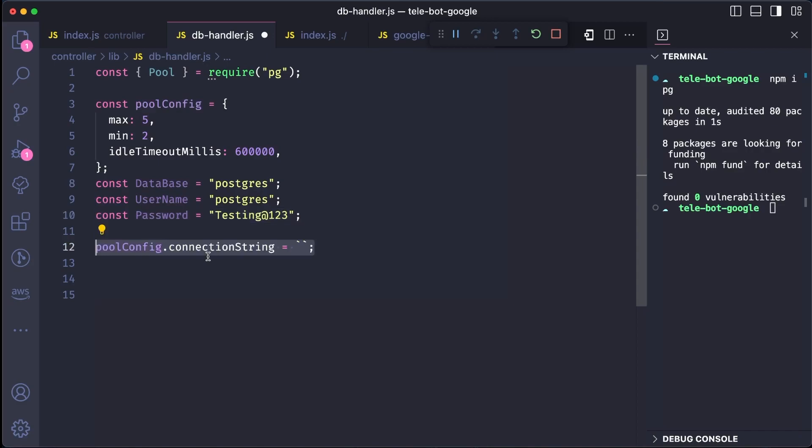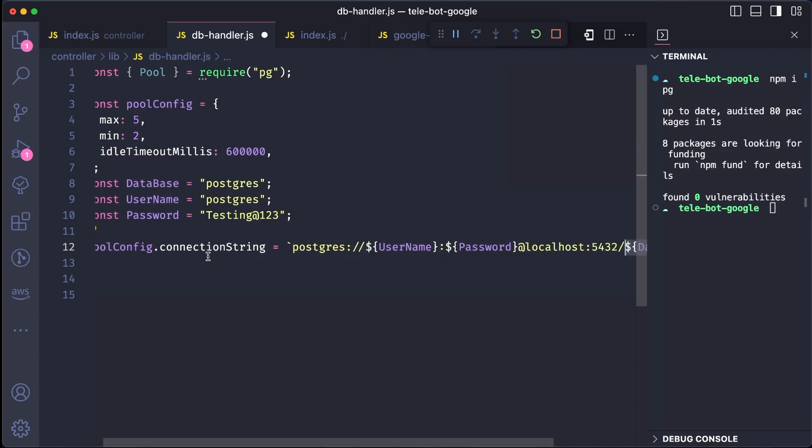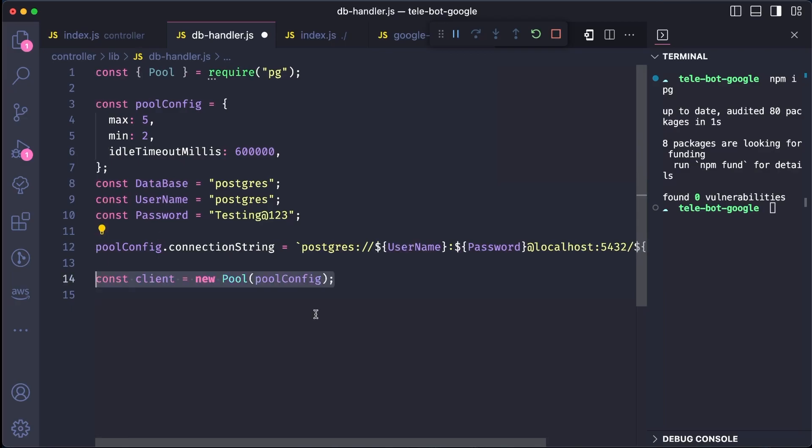To create a connection string, we need to include the Postgre, username, password, host, port number, and database name. To establish a connection, we will create a pool connection.